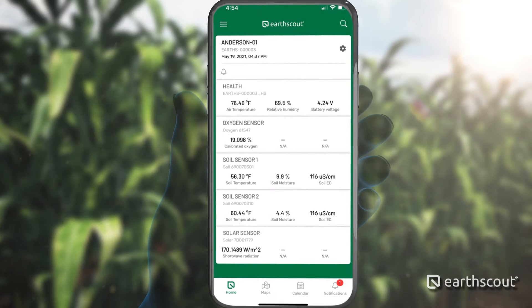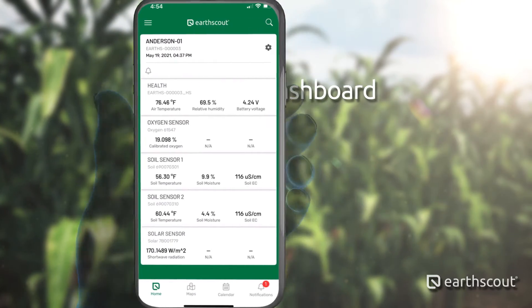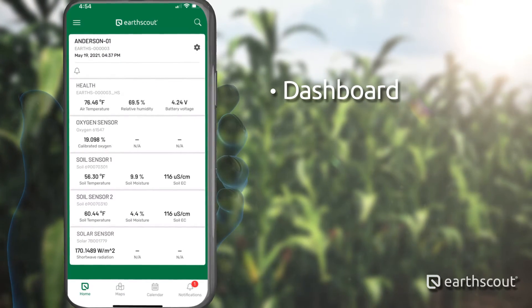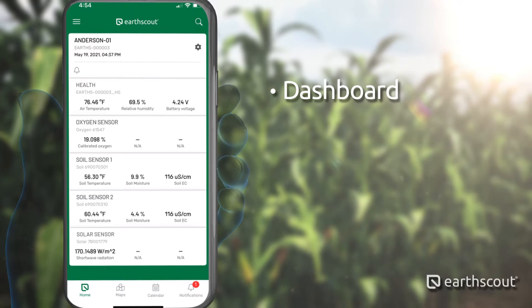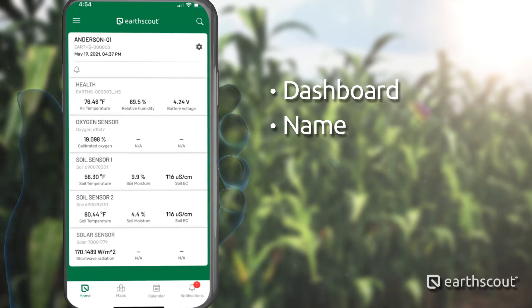Once you have logged into the app, you will be presented with a dashboard. Your EarthScout will be named after your last name, or your company name.